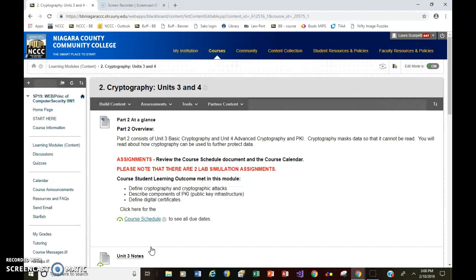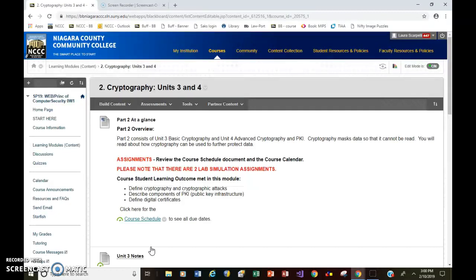I do know you have the lab simulations already. There are two of them for this section, and those are pretty quick to complete. The virtual machine lab is a little bit longer, but I wanted to get this one out there to you guys because I found it to be somewhat easy and doable, not too many steps.